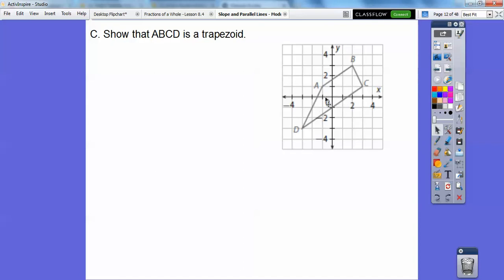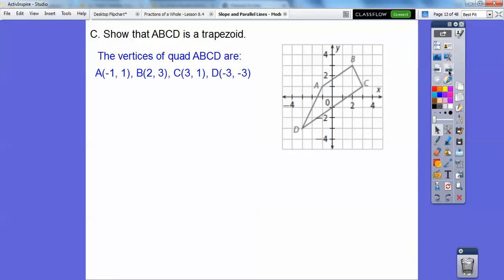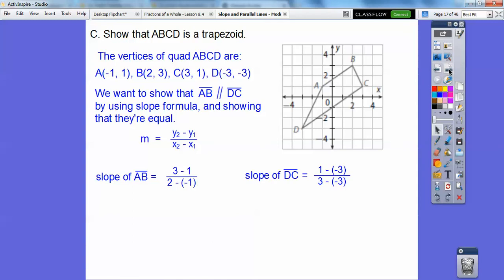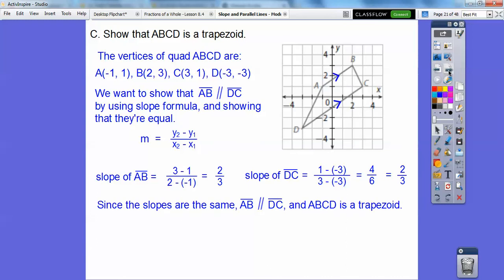It's clear that one pair of sides is not parallel, so let's use the slope formula on the top and bottom. For slope of AB, we do y₂ minus y₁ over x₂ minus x₁. Remember, minus a negative is plus. So 3 minus 1 is 2, and 2 plus 1 is 3 — we get 2/3. Over here, 1 minus negative 3 is 1 plus 3 is 4, and 3 minus negative 3 is 3 plus 3 is 6 — so we get 4/6, which reduces to 2/3. Since the slopes are equal, those sides are parallel.